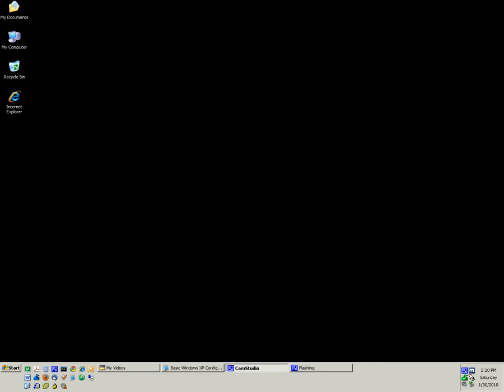The next thing I want to show you is how to adjust which desktop icons show up on your desktop. As you can see, I have My Documents, My Computer, the Recycle Bin, and Internet Explorer on my desktop. By default, the Recycle Bin will always be on your desktop. And if you have Internet Explorer 7 or later installed, that will also be on your desktop — you cannot remove it.